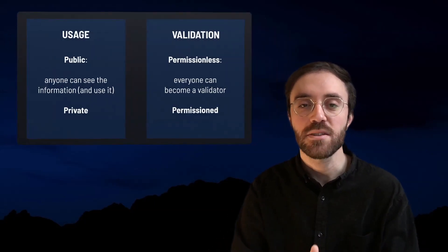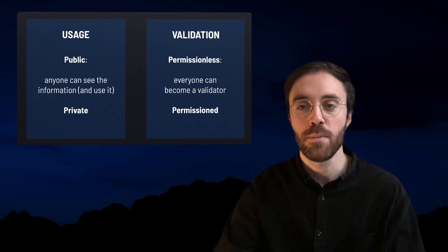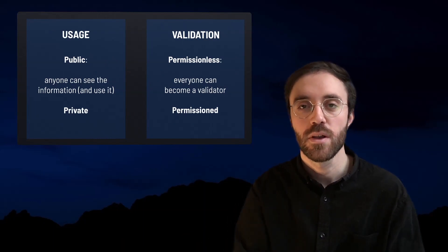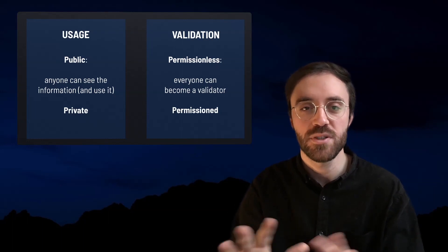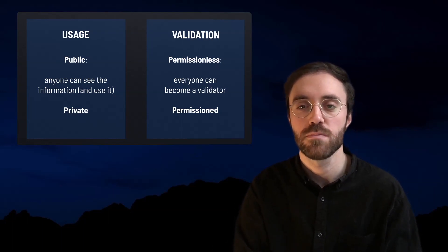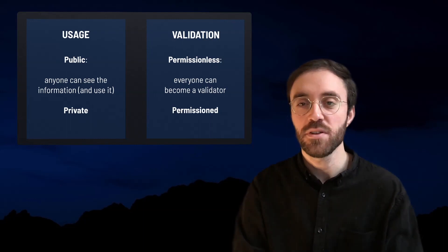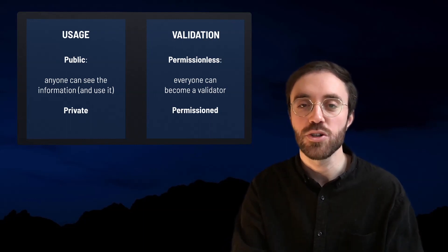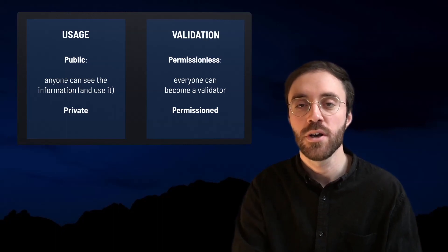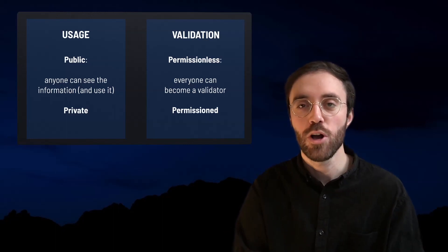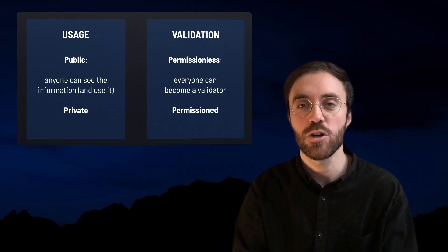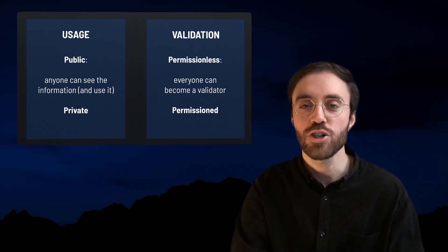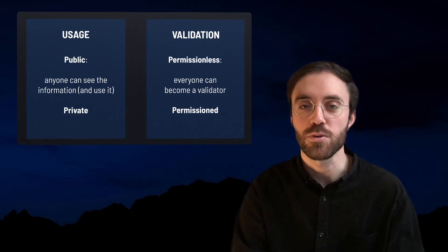Access to a blockchain defines whether it is public or private. When a blockchain is public, anyone can access it. On the contrary, users need the proper authorization to access private blockchains. Now, on top of blockchain public or private nature, writing permissions on the ledger defines whether a blockchain is permissioned or permissionless. Blockchains are permissionless when anyone can write on the blockchain and validate blocks. The blockchain is permissioned when only specific users can write on it.